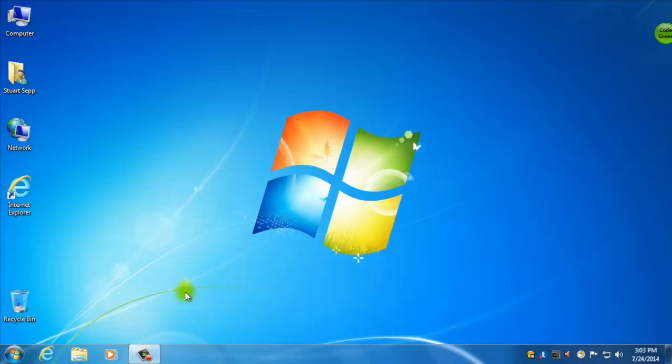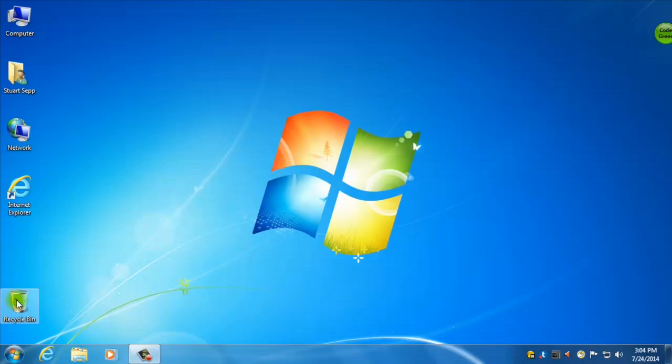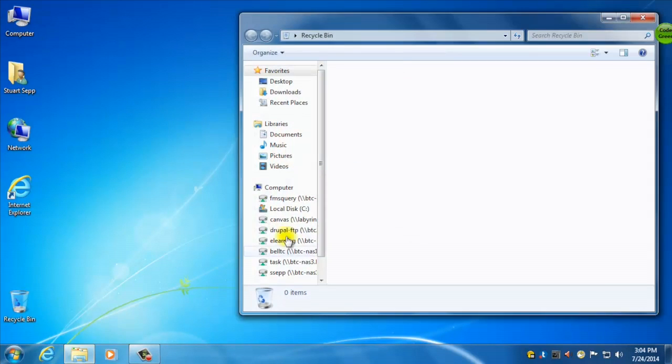So after you log in to Windows and you start up your machine and you're ready to go, you'll see a series of icons on the left hand side. If ever you want to open one of these, you have to double click on it which means you click twice very fast.